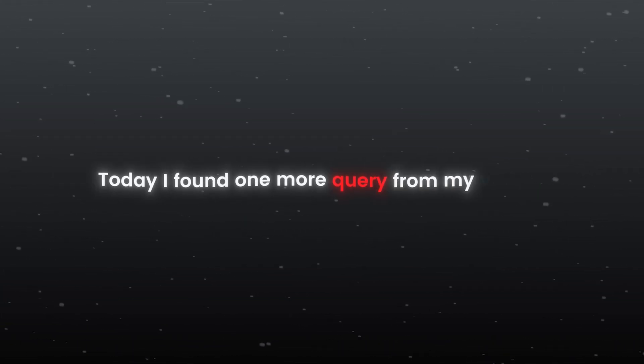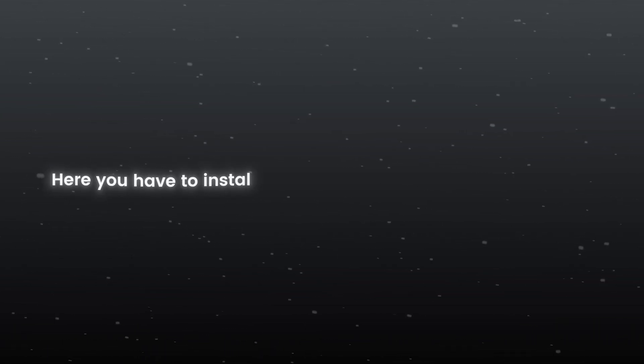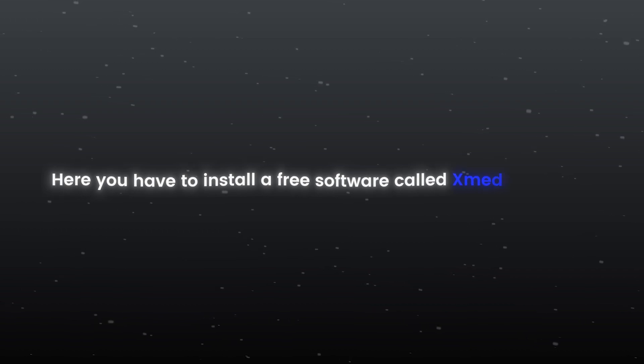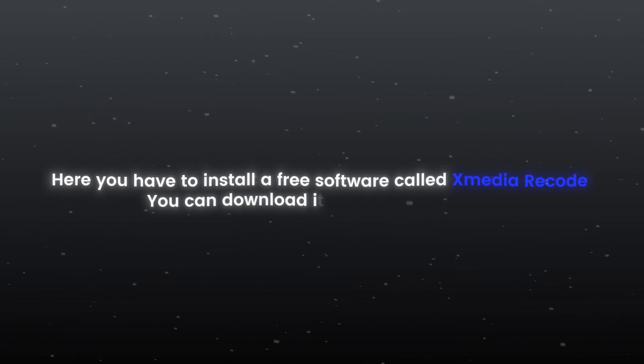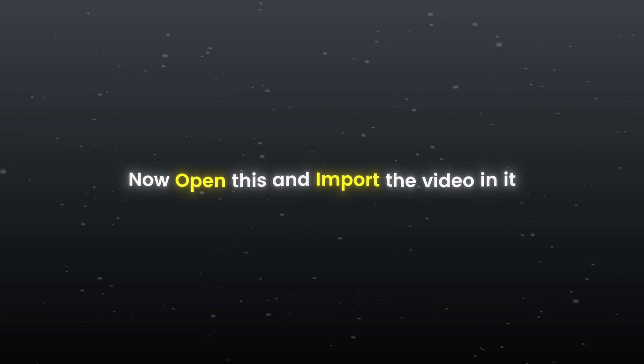Today I found one more query from my viewer. This issue is mostly faced by editors. Here you have to install a free software called Xmedia Recode. You can download it from the link below.